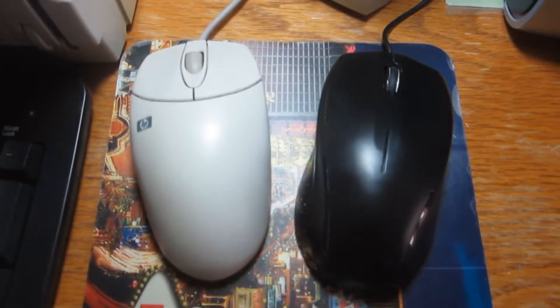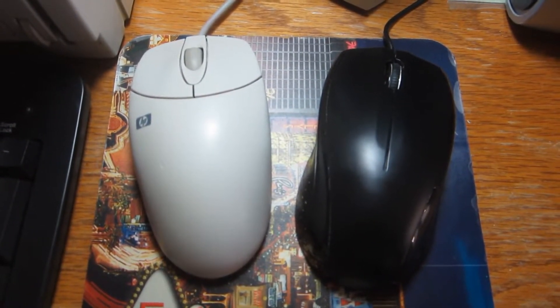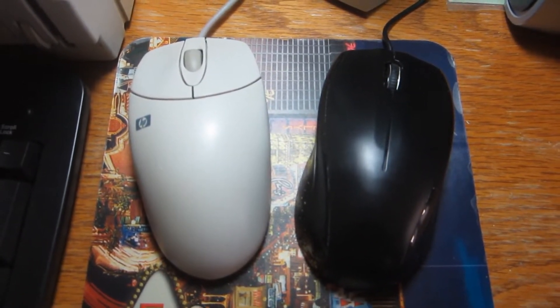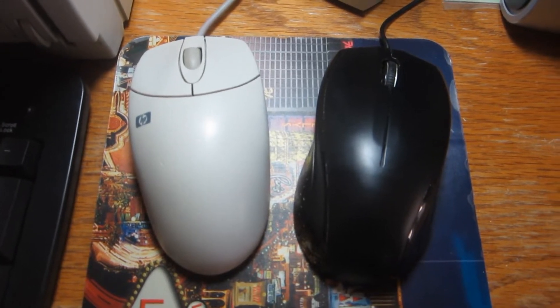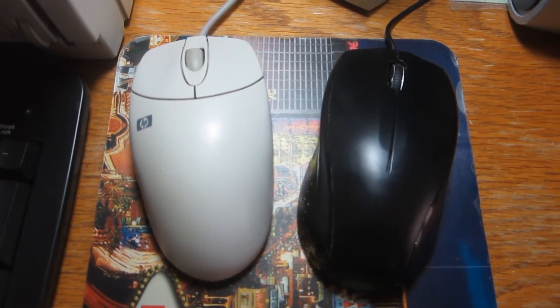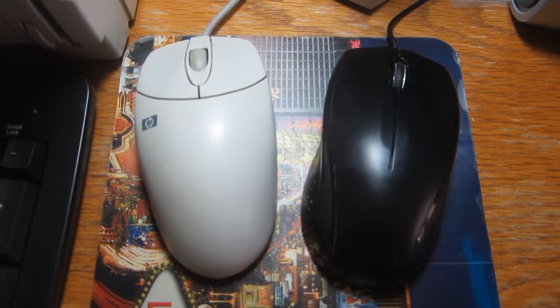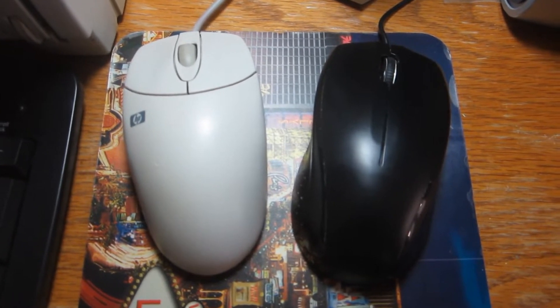Remember when PS/2 computer mice were used on Windows 95, 98, 2000, ME, and XP PCs back in the day?